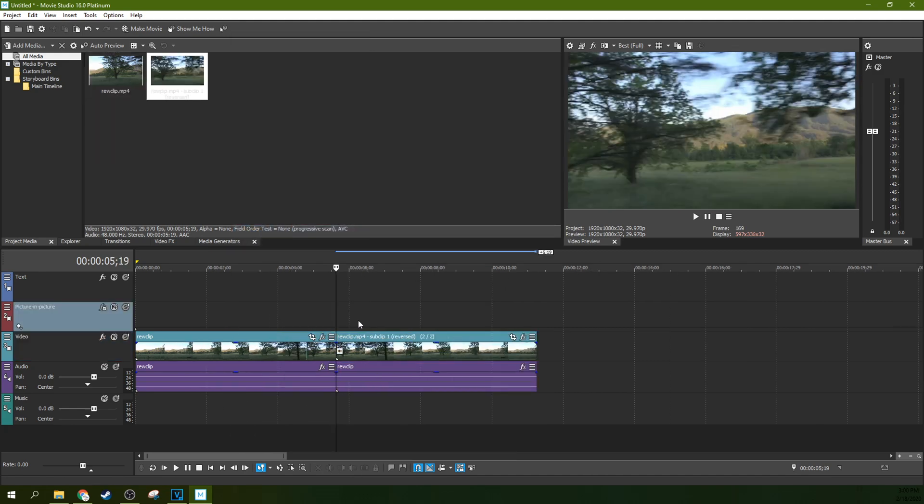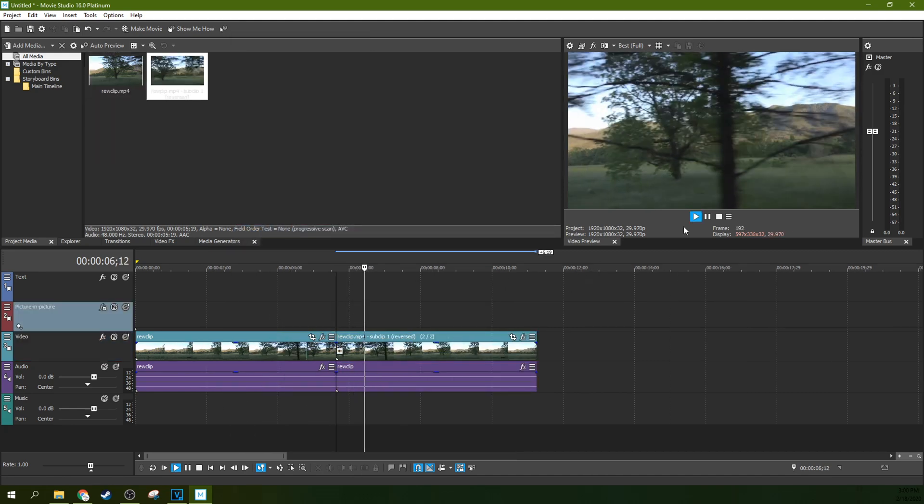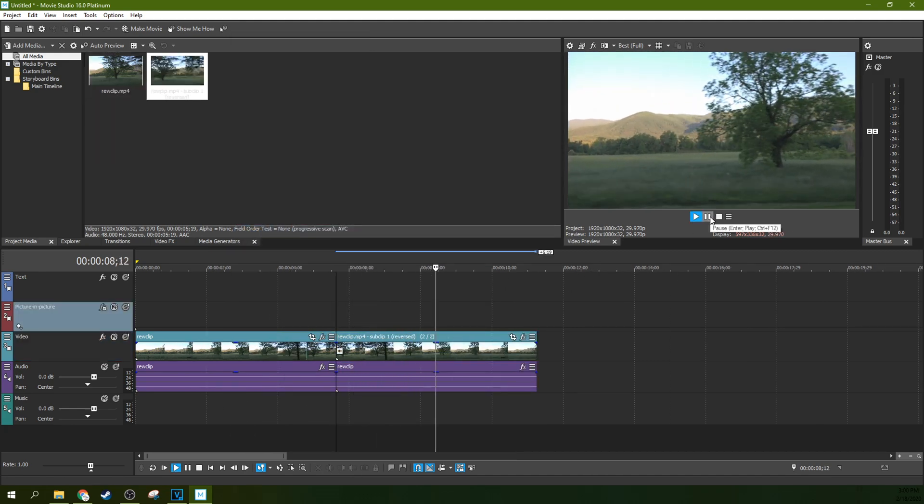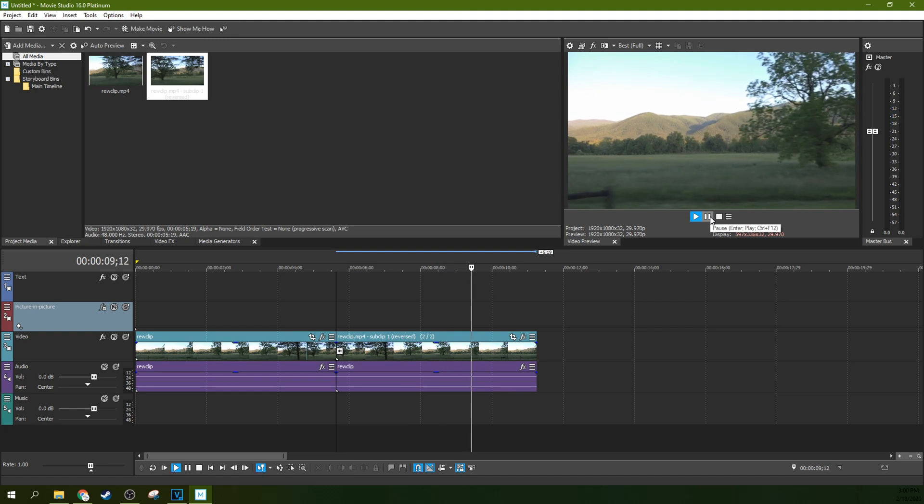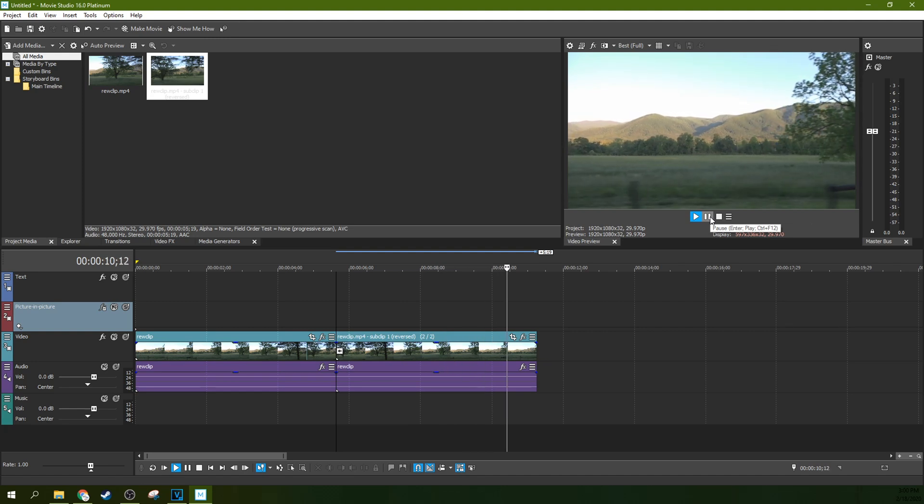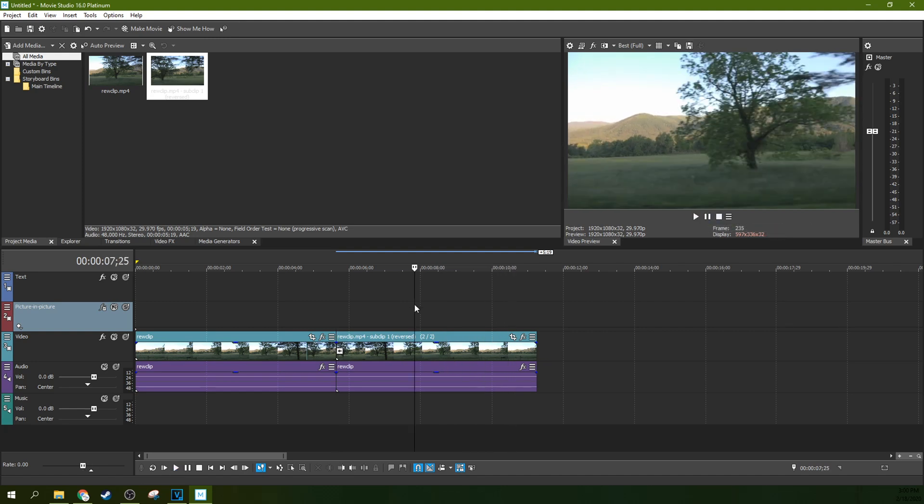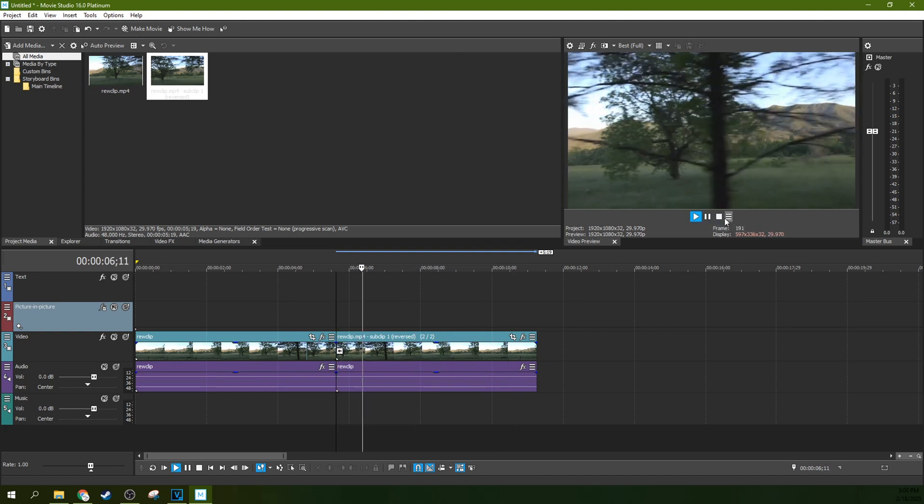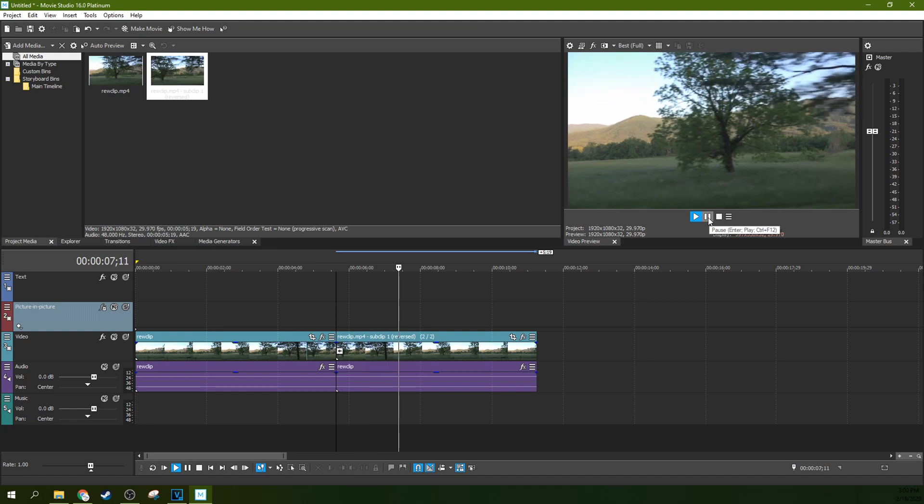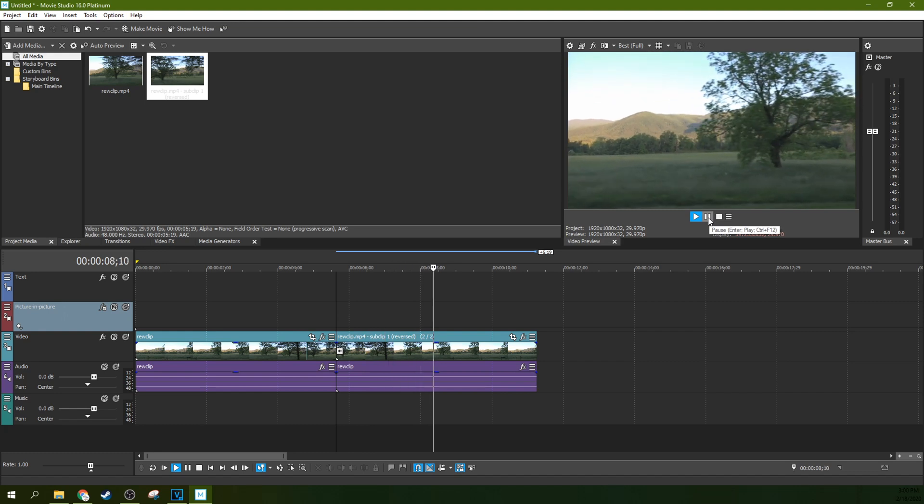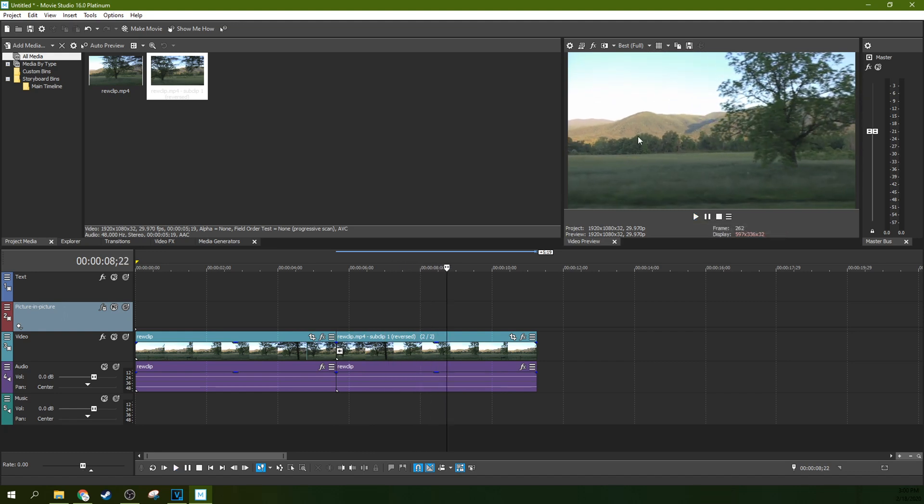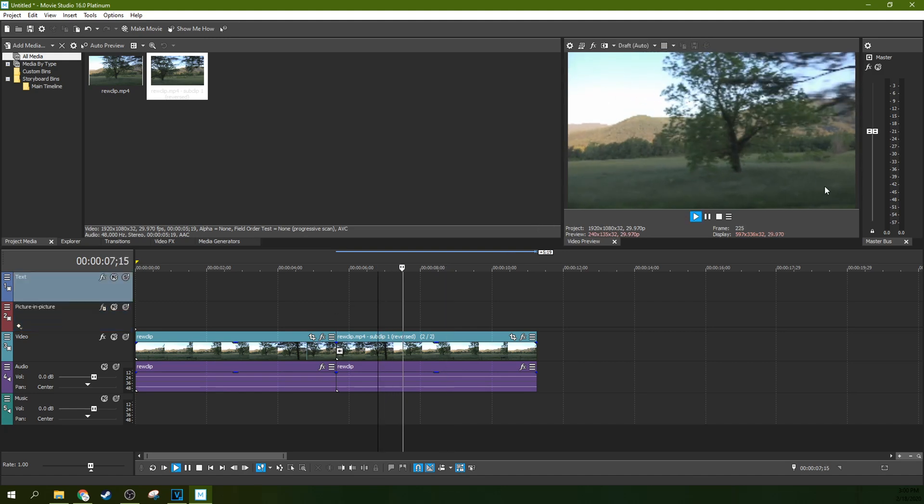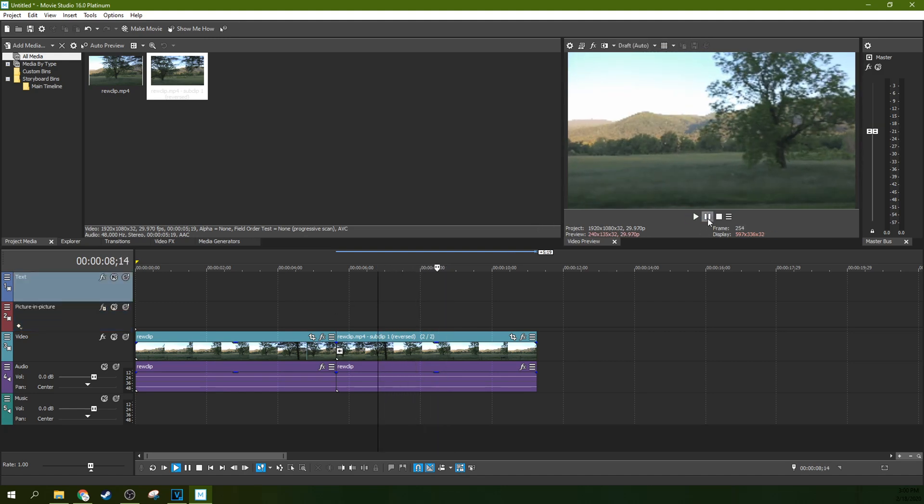Now Vegas always struggles a little bit reversing clips. Sometimes it's nice and smooth, sometimes it isn't. The one I was doing in Vegas Pro is 4K. I rendered it down to 1080p to make it a little smoother. If you're having trouble viewing it, you can go to draft and auto and that should help clear up the speed so you can see what you're doing a little better.